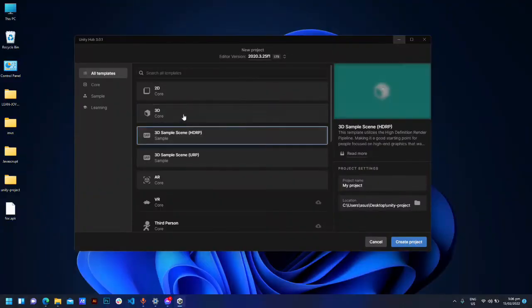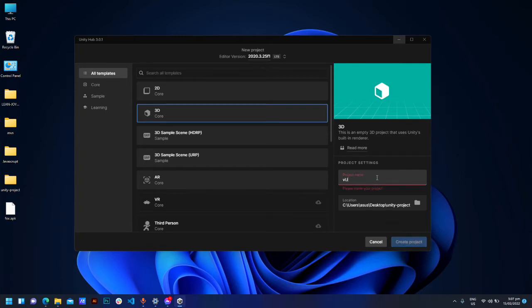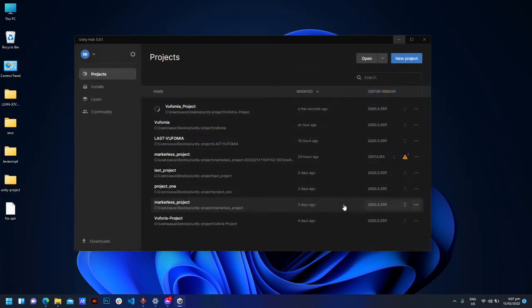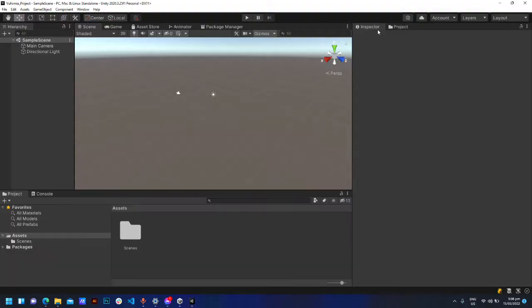Let's start by opening Unity. Create a 3D object. Then delete the main camera.